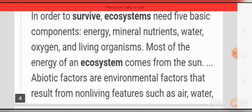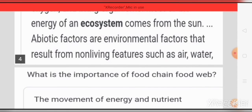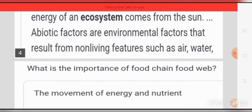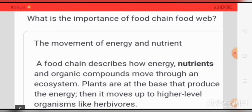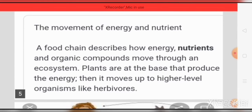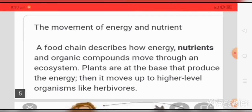Abiotic factors are environmental factors that result from non-living features such as air and water. What is the importance of the food chain? It is the movement of energy and nutrients. A food chain describes how energy, nutrients, and organic compounds move through an ecosystem.